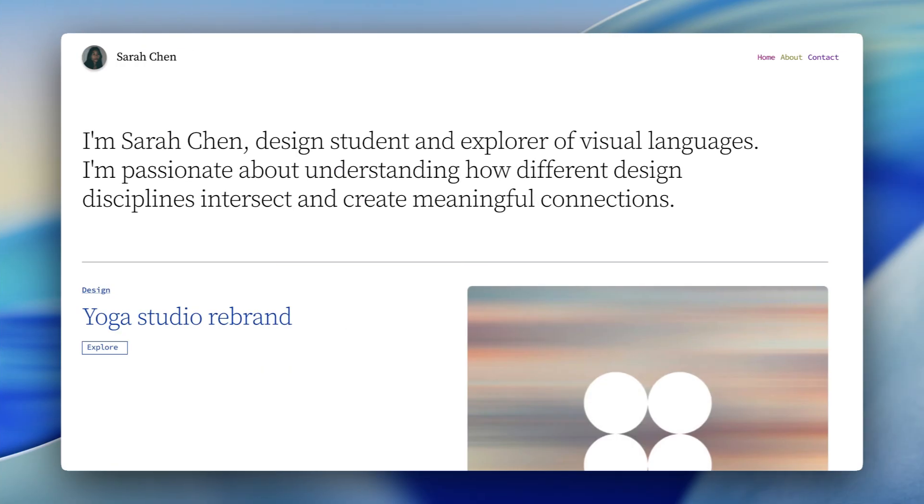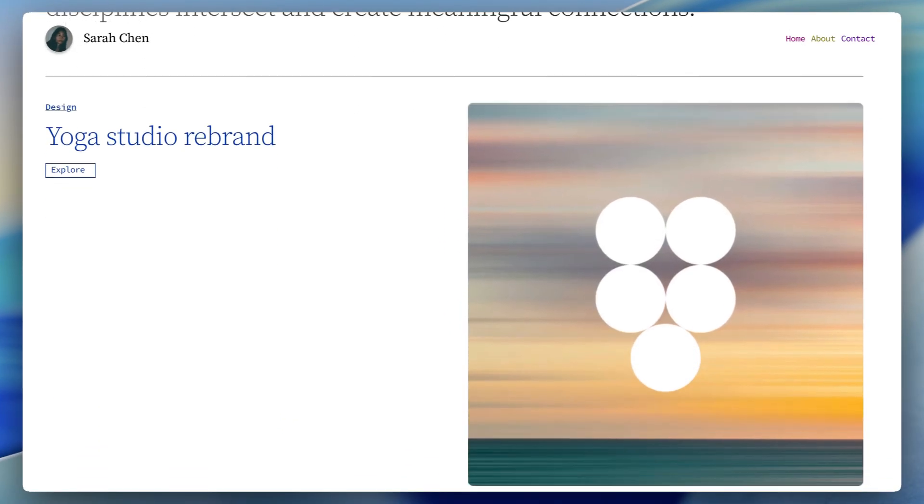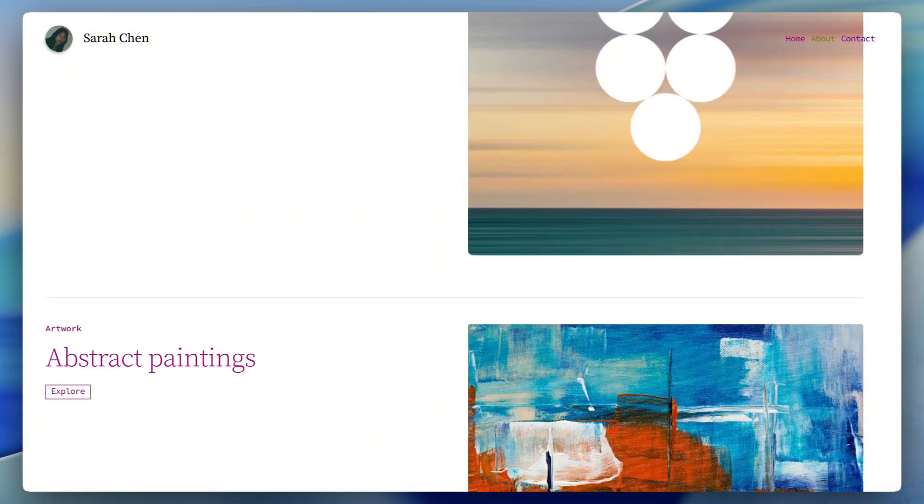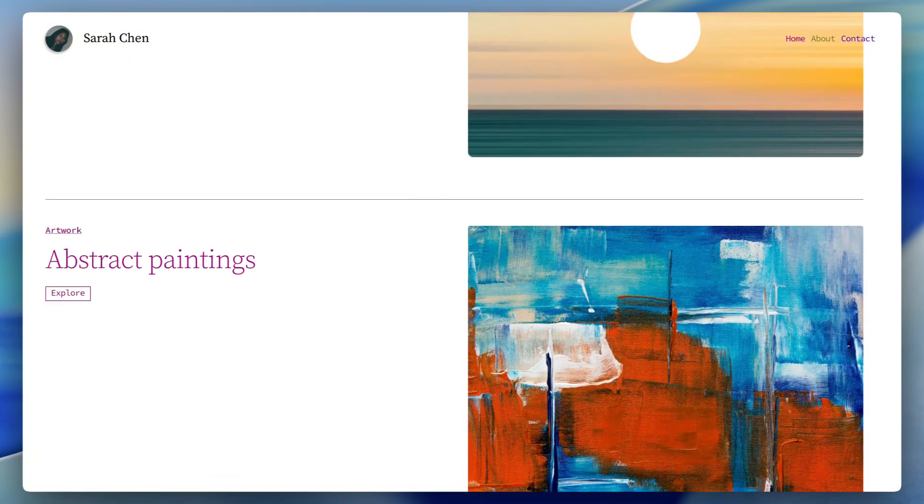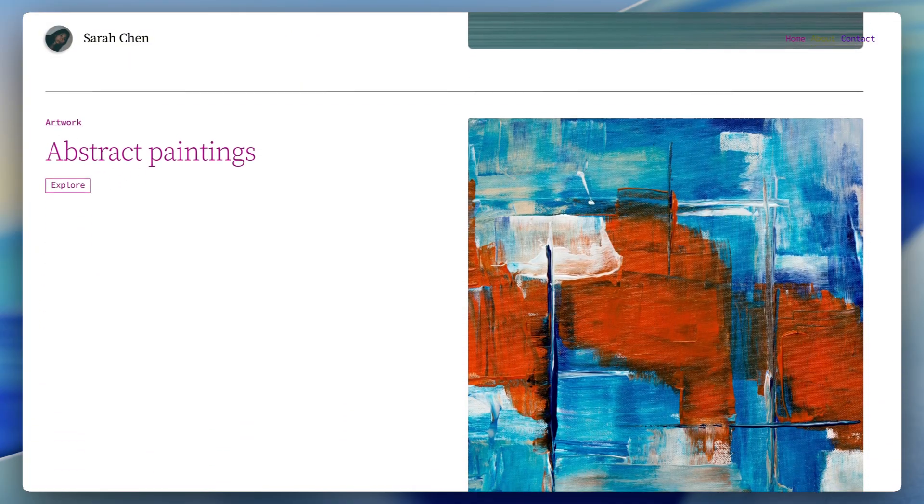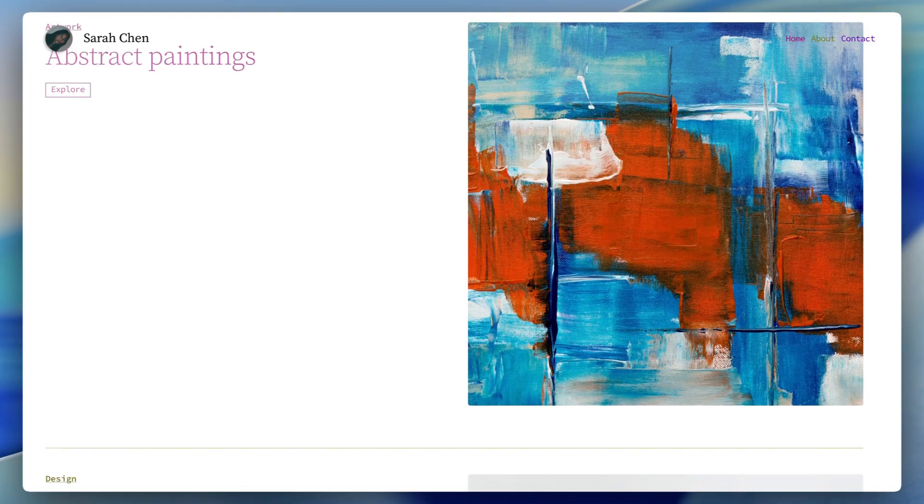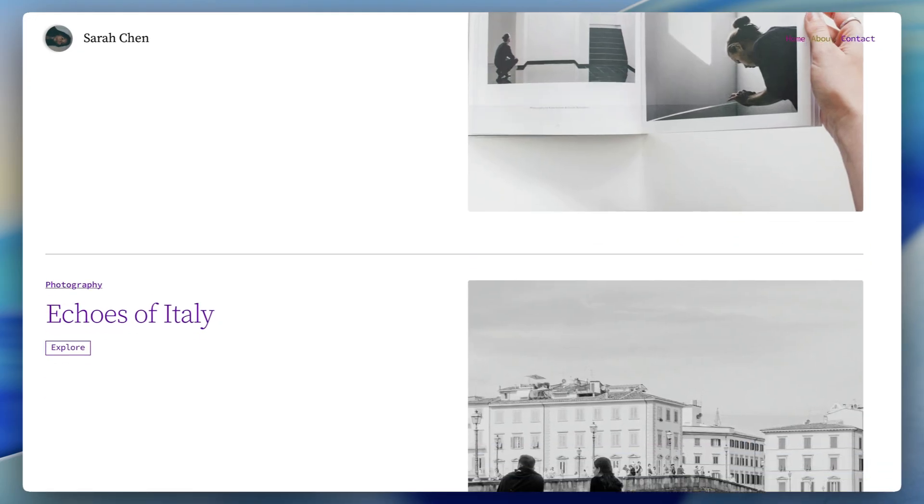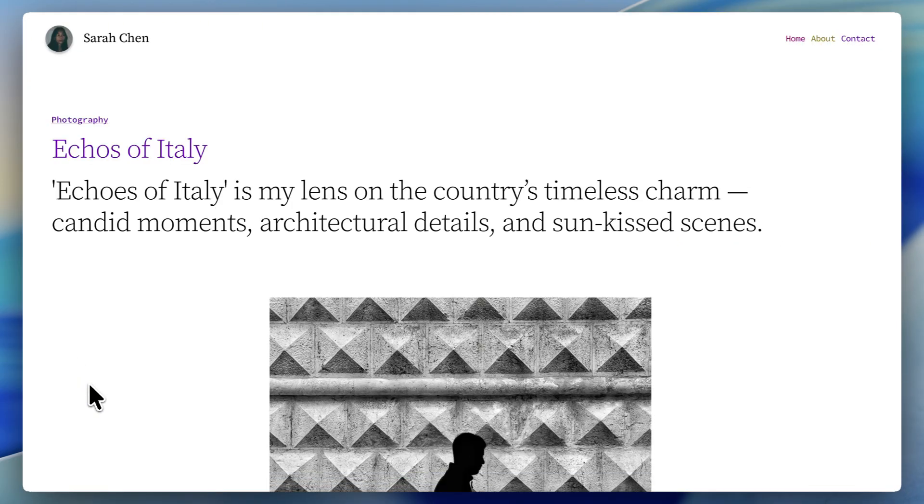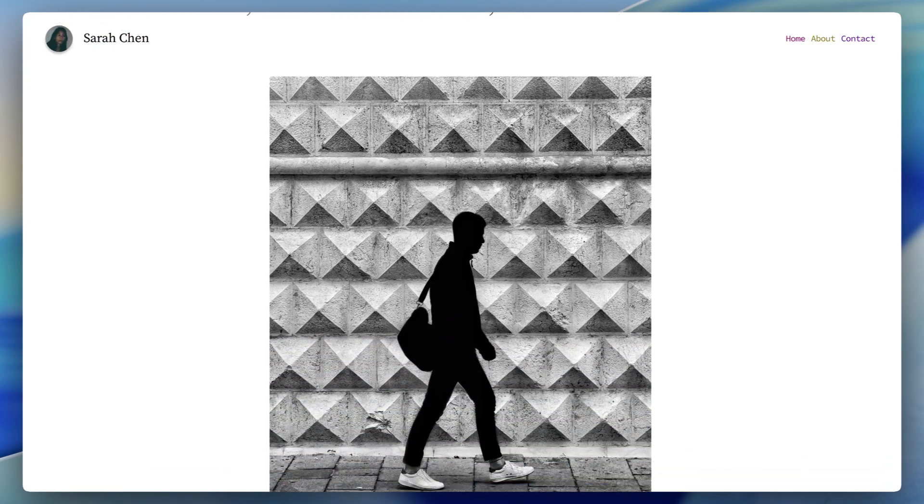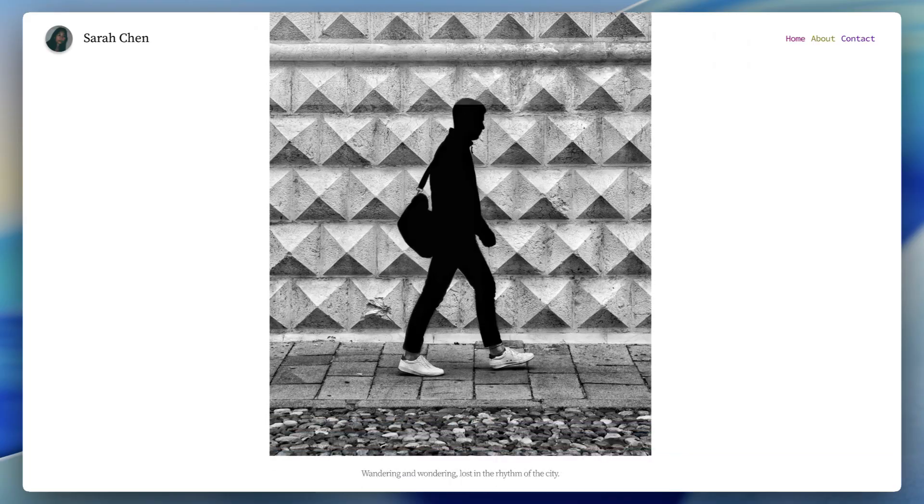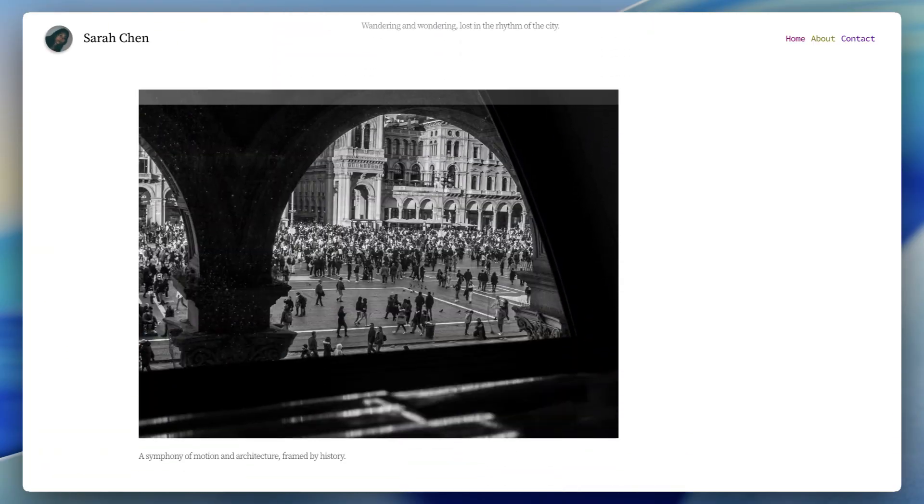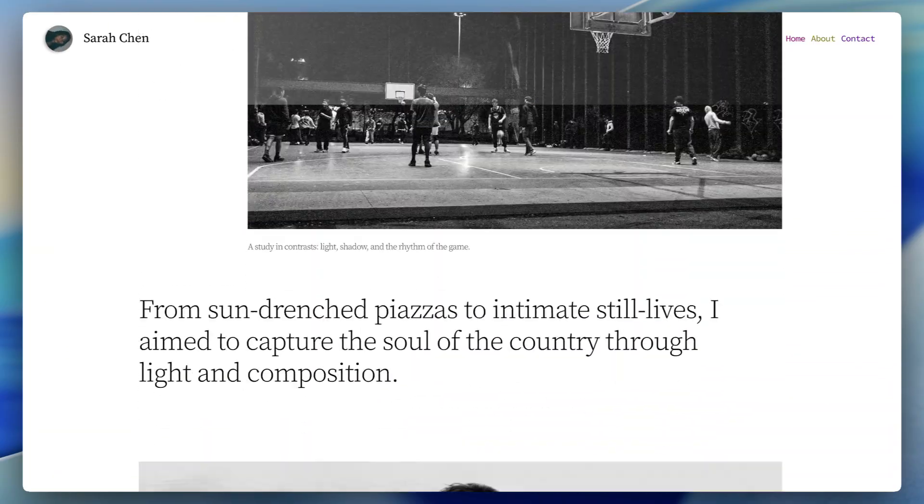This next one is a portfolio template from the Figma team. It's very minimal. They've added some simple scroll effects for the projects here. You'll also notice that the avatar in the header rotates as you scroll down the page, but other than that, that's pretty much it. Again, Figma Sites is still in beta, so functionality is going to be a bit limited at the moment.